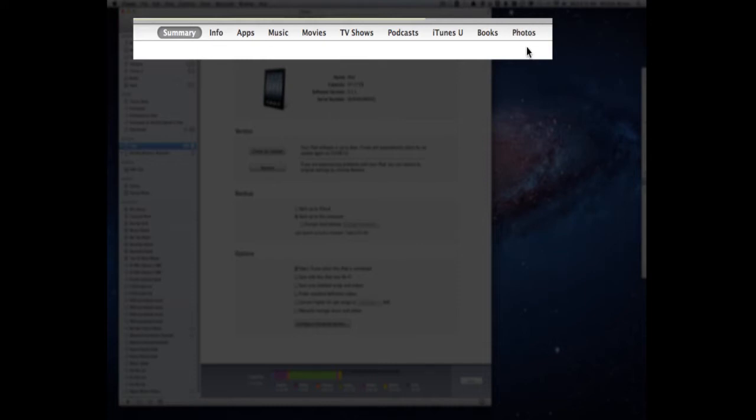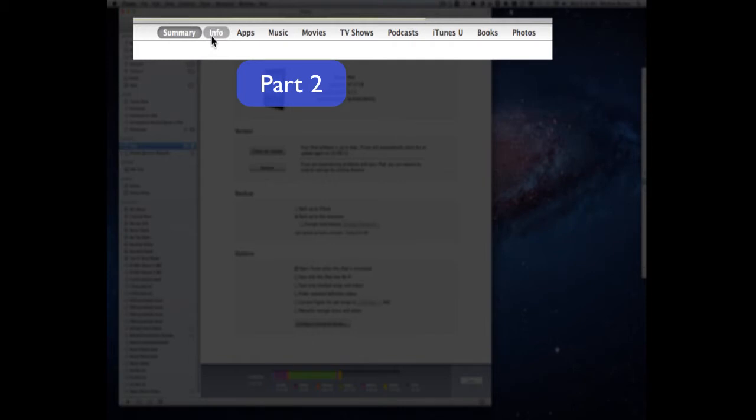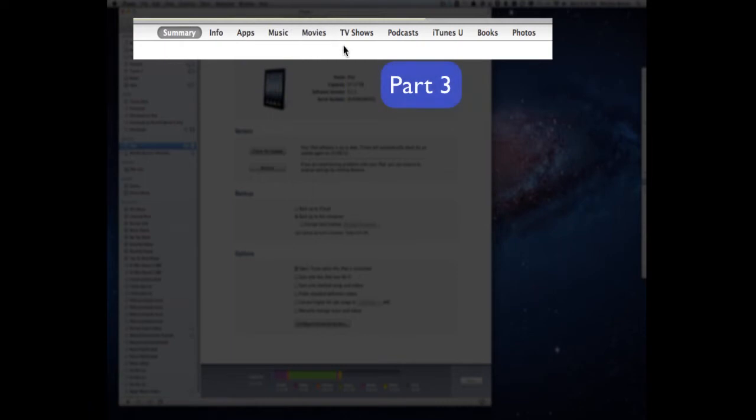So the first part will concentrate on explaining the summary and the info tabs and the next one looking at apps, then music, then movies and TV shows and the last one we'll look at podcasts, iTunes U, books and photos.